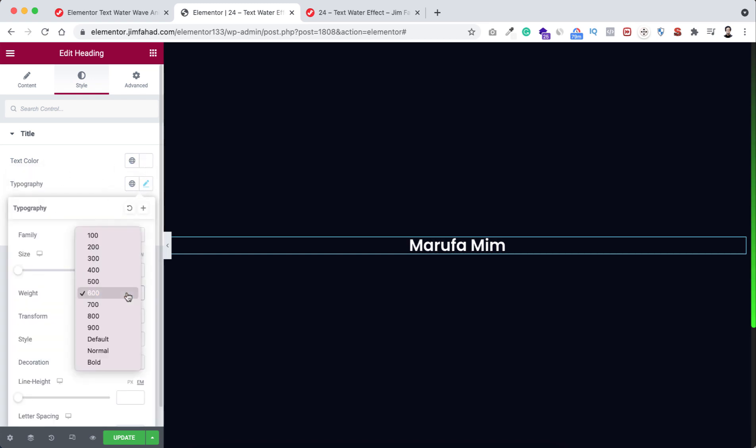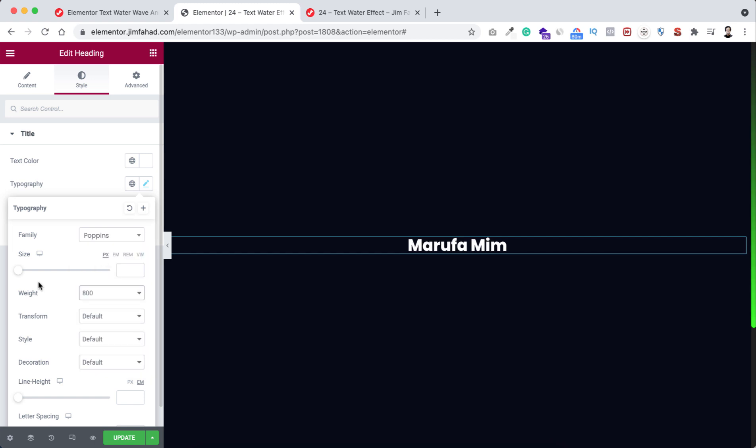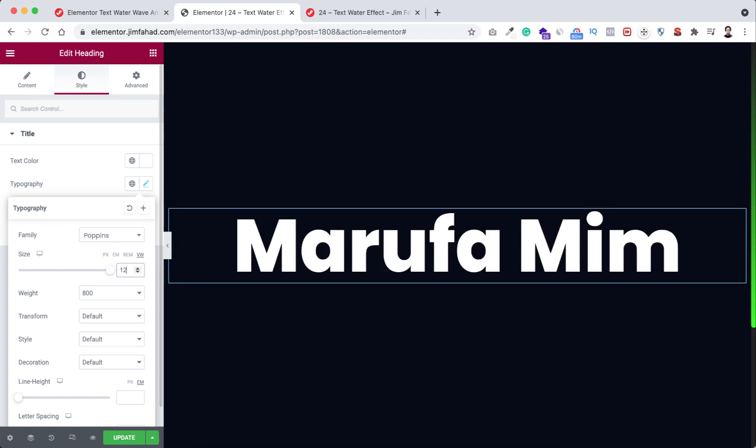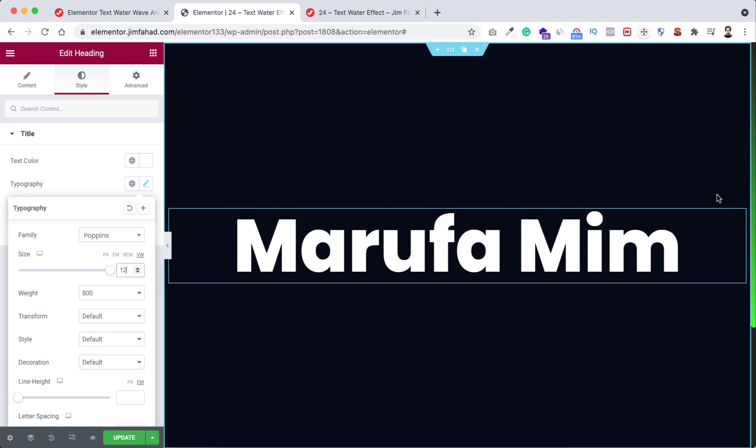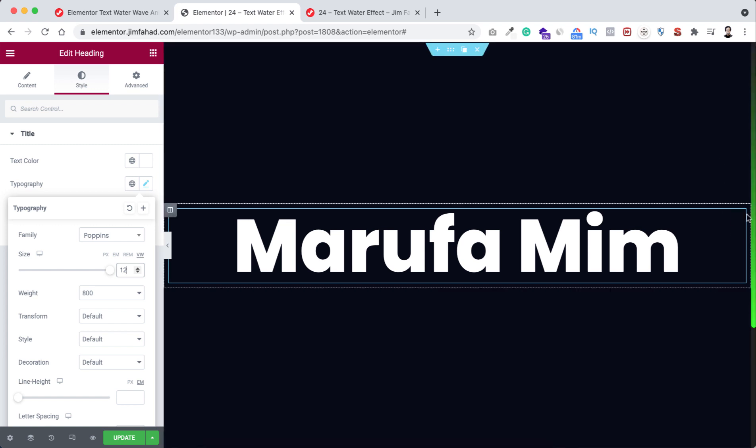Make the weight to 800 and size to vw and let's take here 12. I'm taking it vw because I want to keep it to one line on all devices. Okay, now let's duplicate this heading like this.